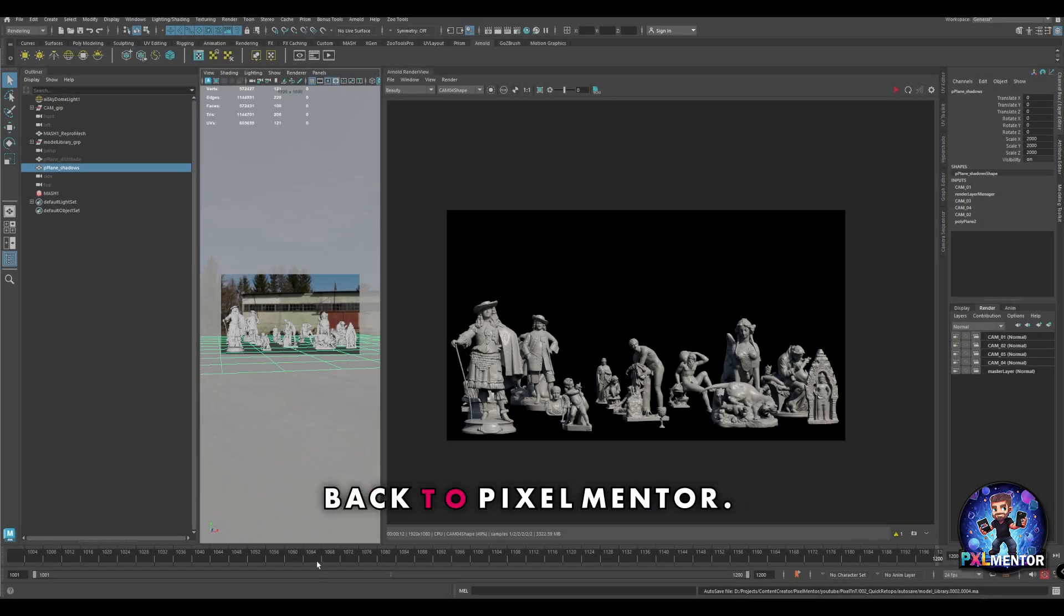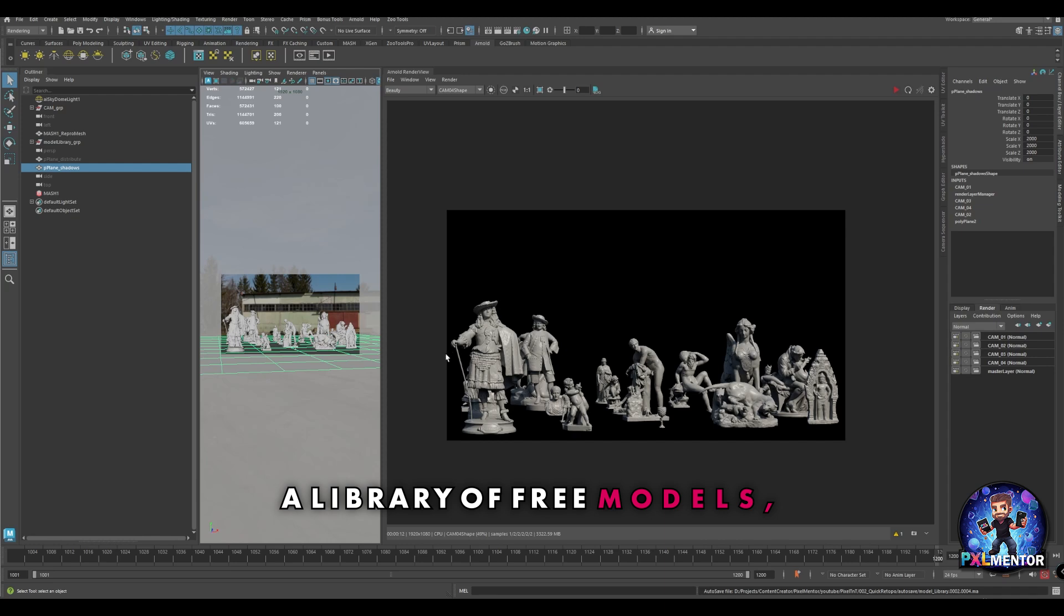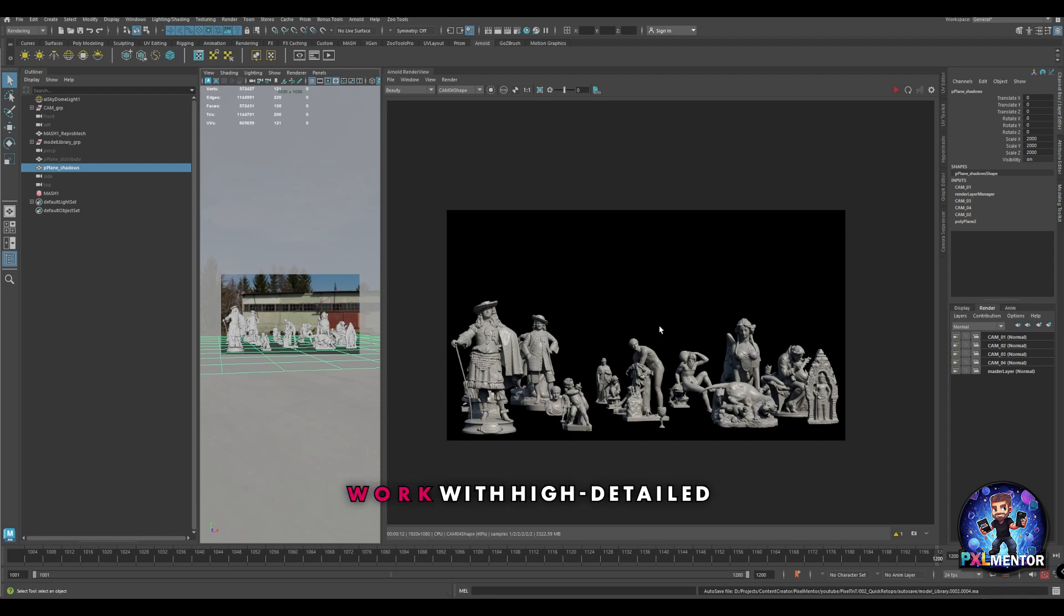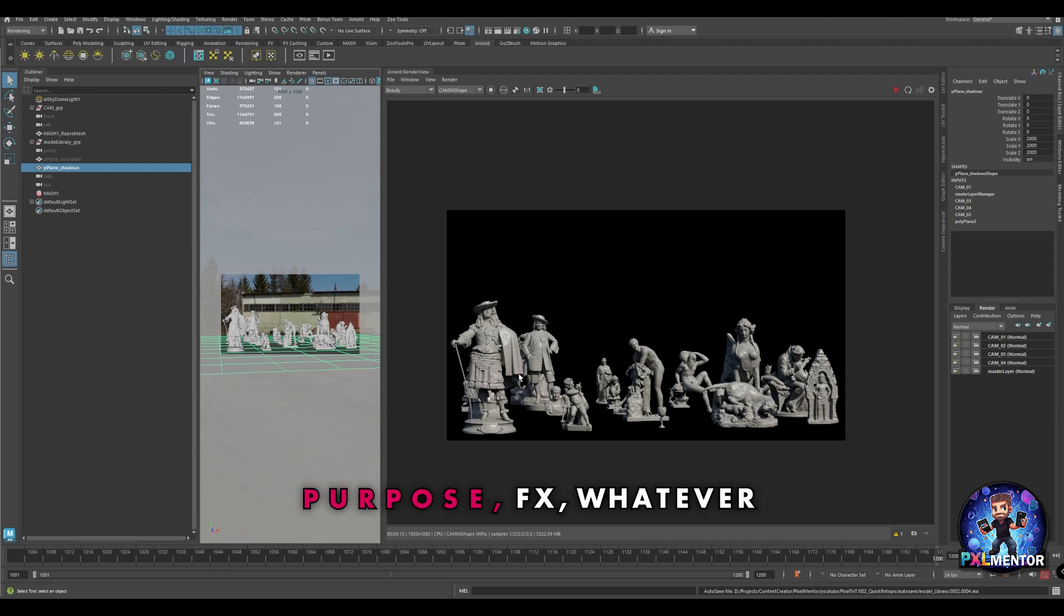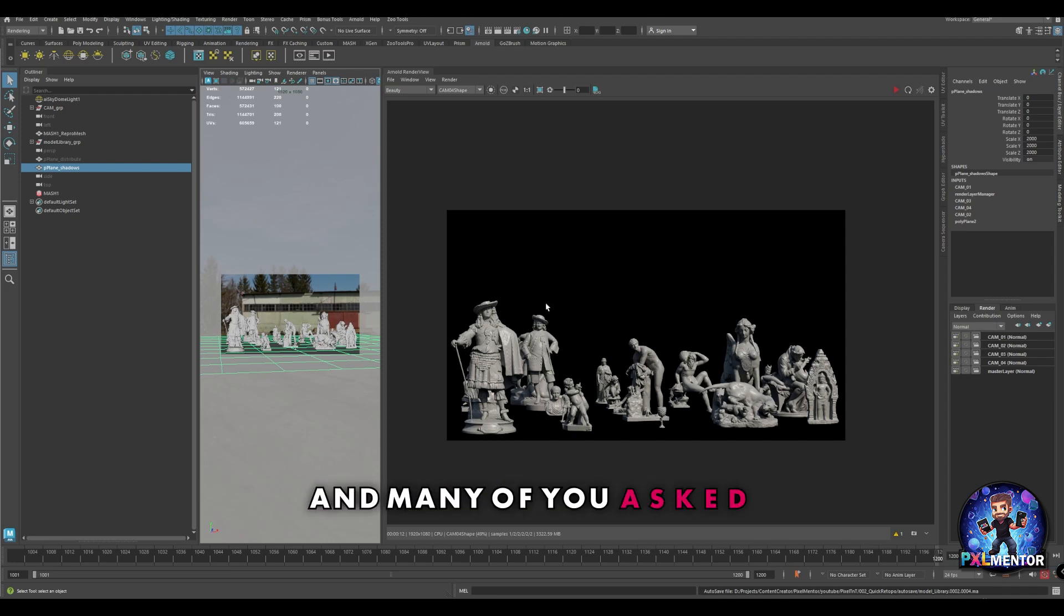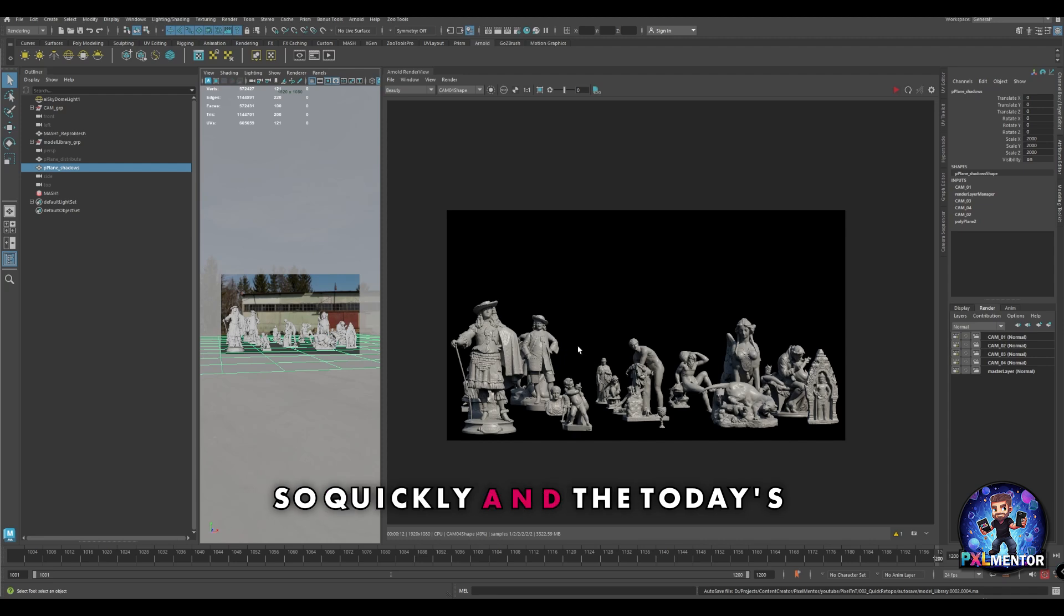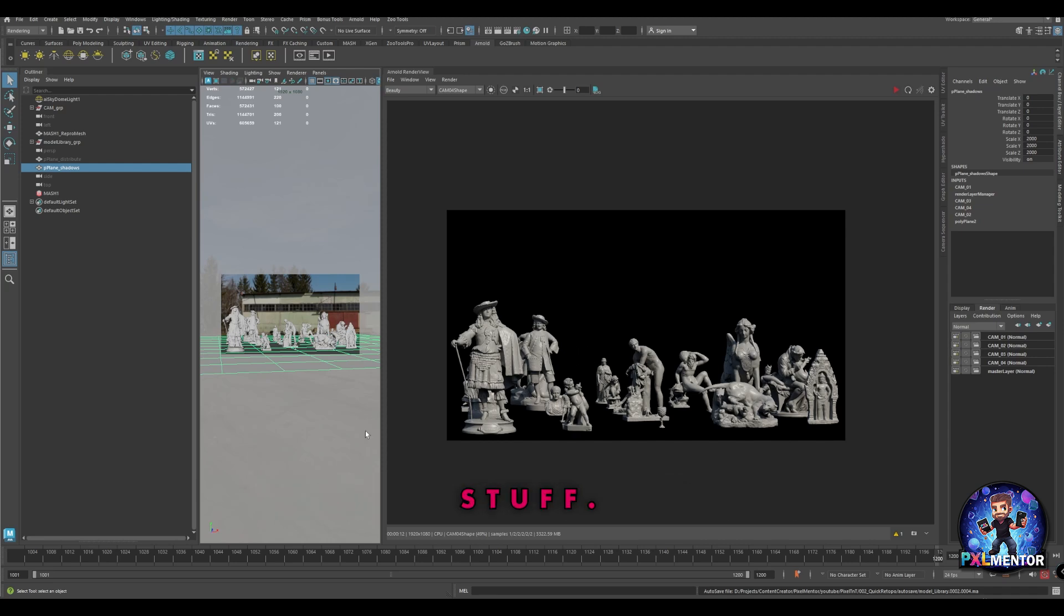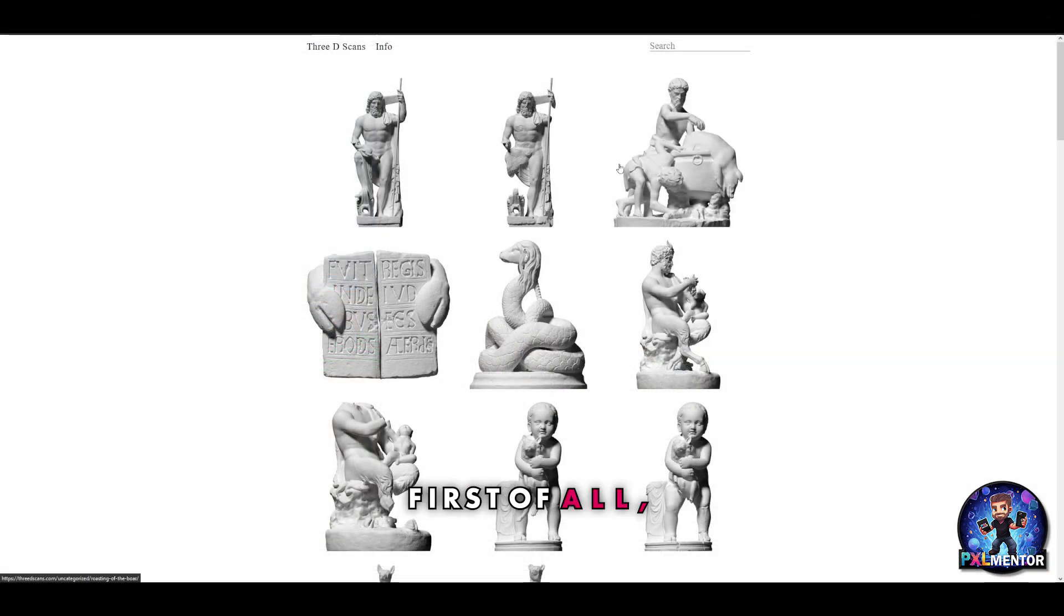Hello everyone and welcome back to Pixelmentor. Recently I released a library of free models that I created to give artists the chance to work with high detail models for their lighting, effects, texturing, whatever they want. Many of you asked me how I did this library so quickly, and today's tutorial is to explain how I did this kind of stuff.